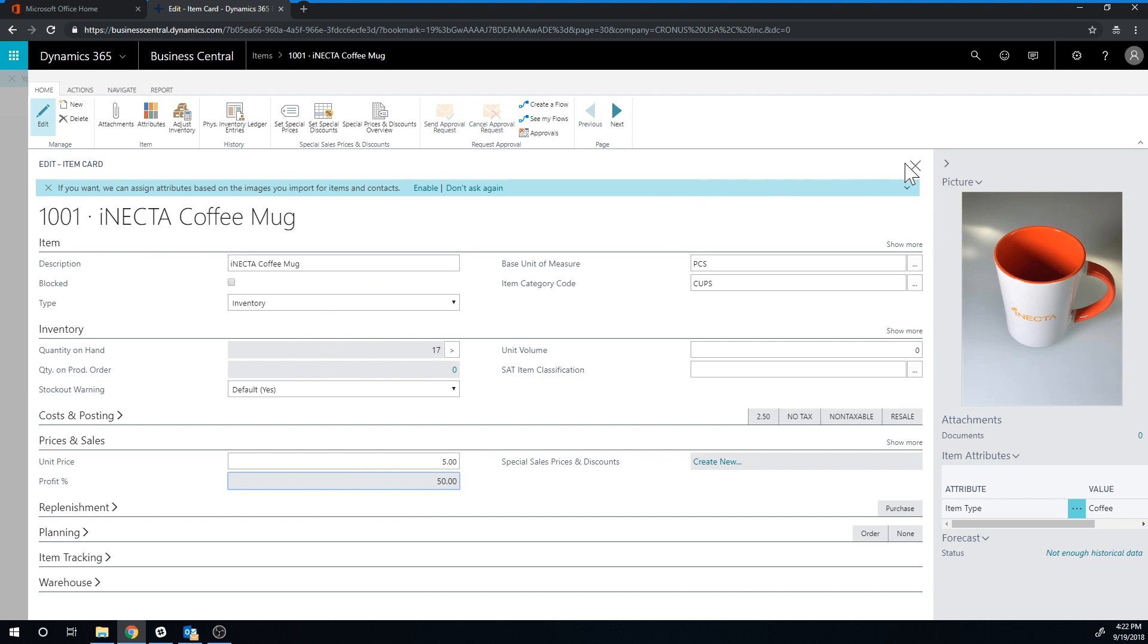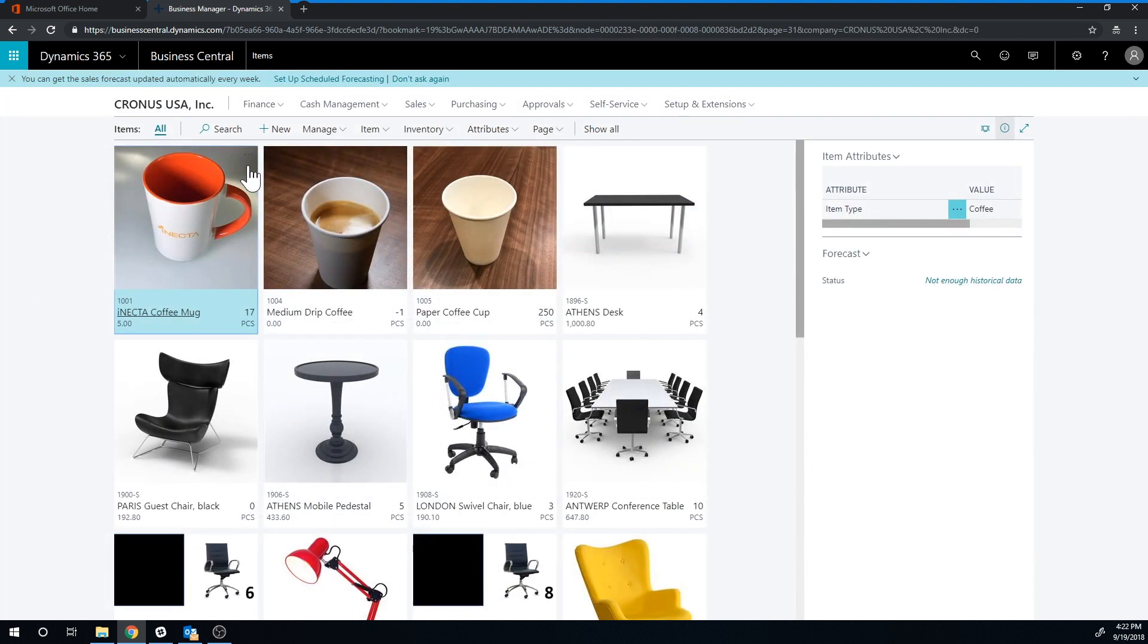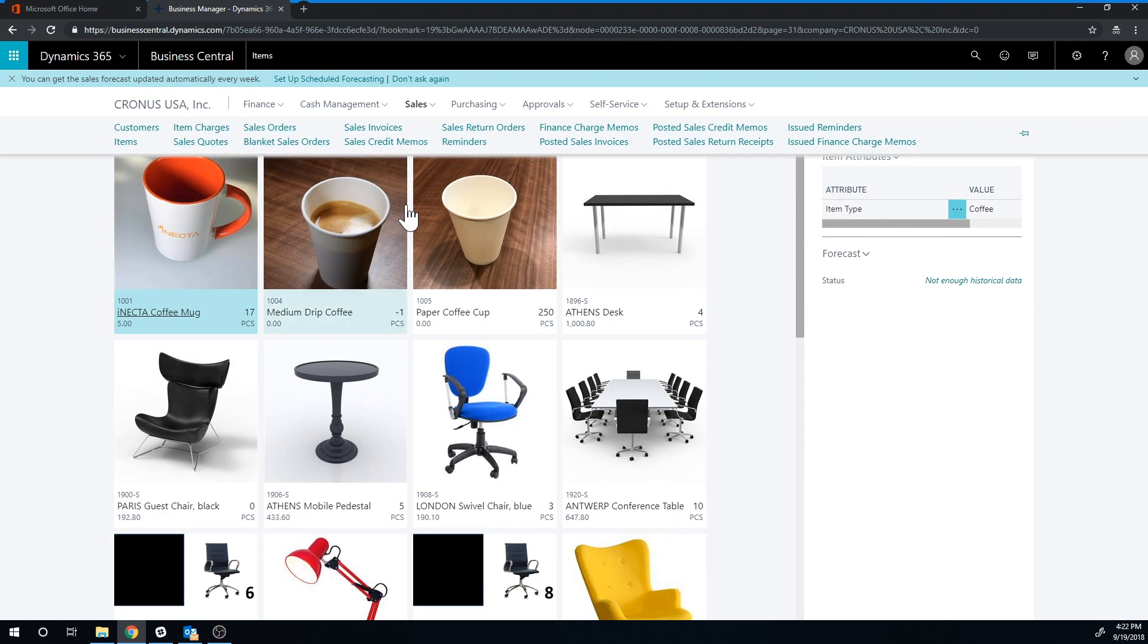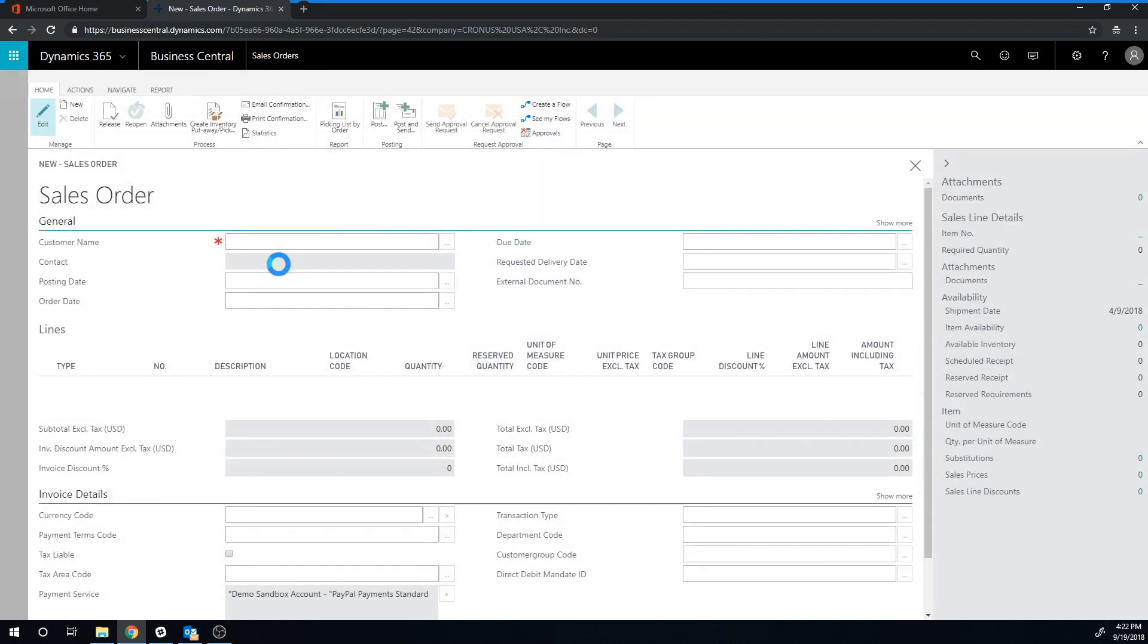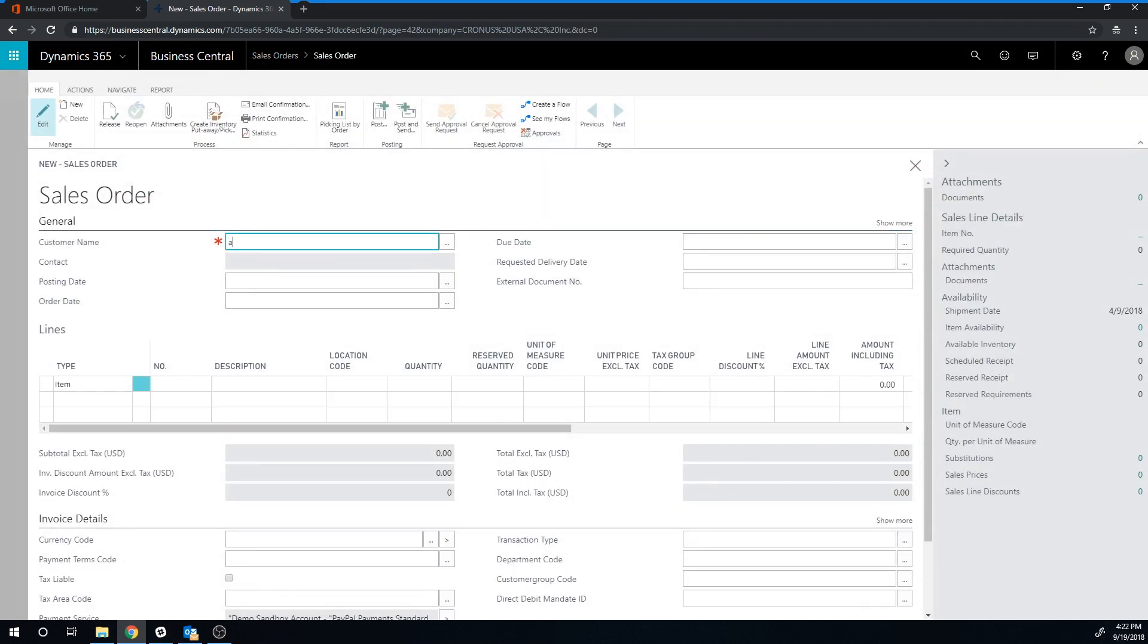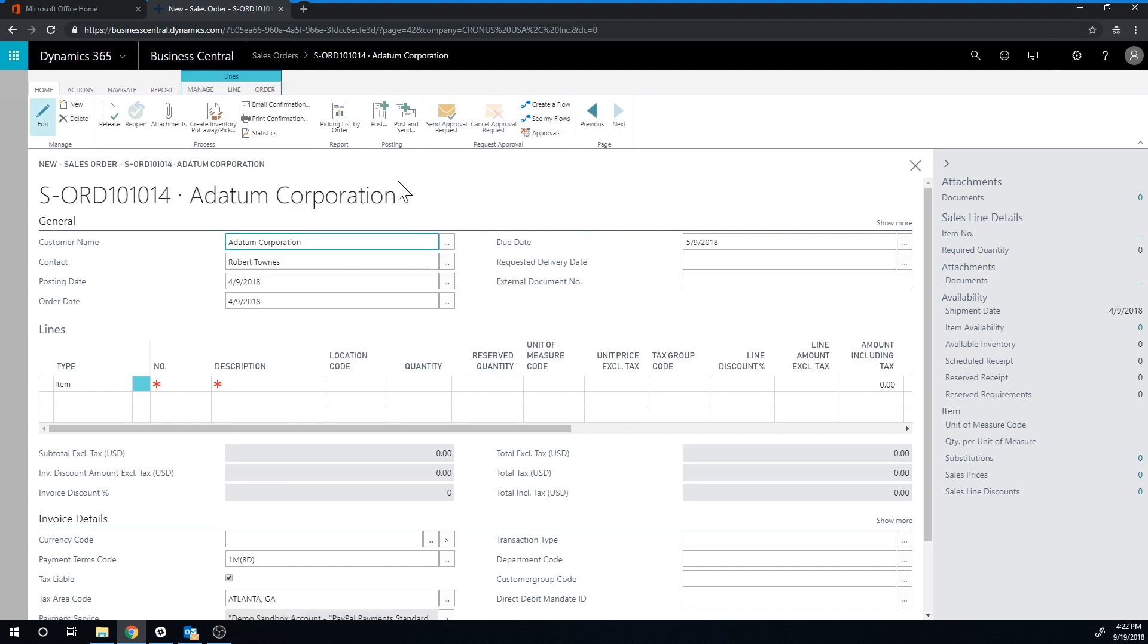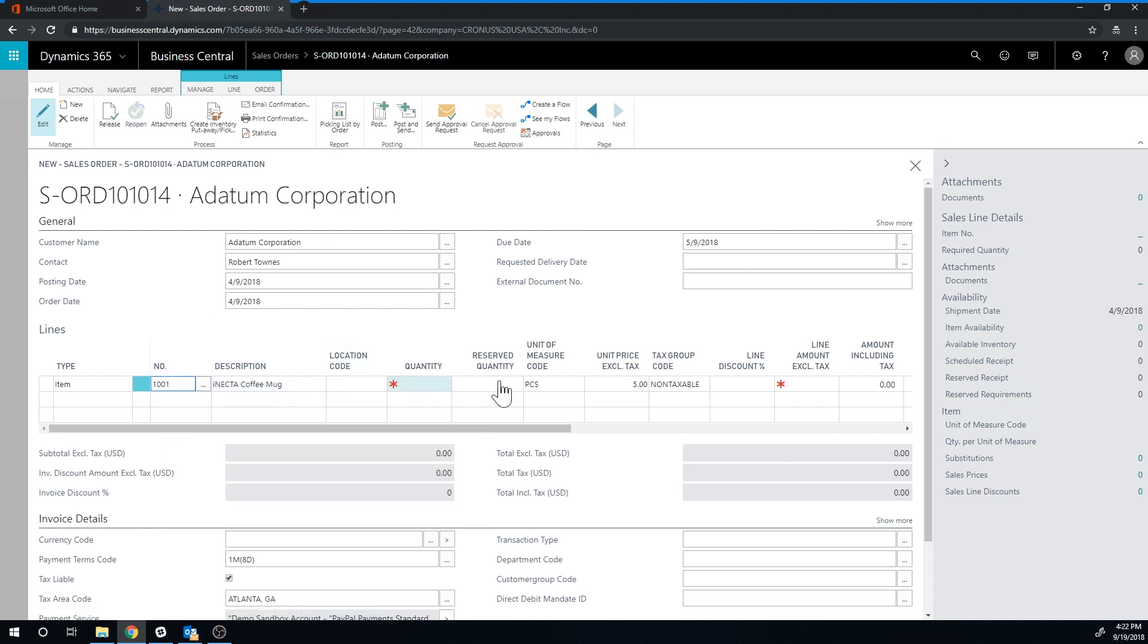And close that out and go into sales orders and I'm going to just create a new one again to the Adatum Corporation. I don't have the Canon Group anymore. So Adatum has become my go to customer in the system. So I pick the coffee mug and we can see here that it comes in at $5.